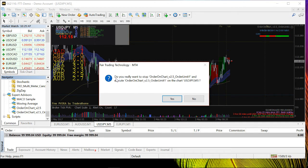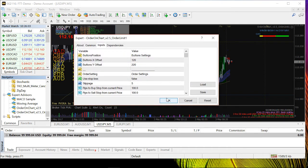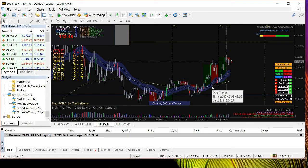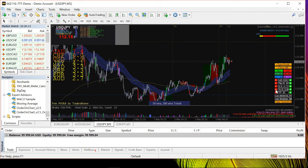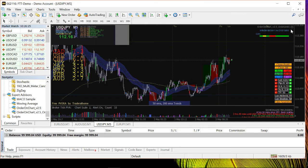Since I was already using that EA before, I got an alert message window asking whether I really want to stop and execute — that's just because I dragged and dropped the same EA again. If it's your first time, you probably won't see that pop-up. Once the EA is loaded, you can see it on the chart. However, if you see a sad face, it means the EA cannot be used yet and is not running.